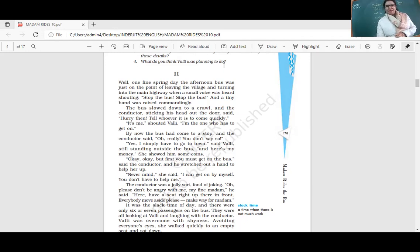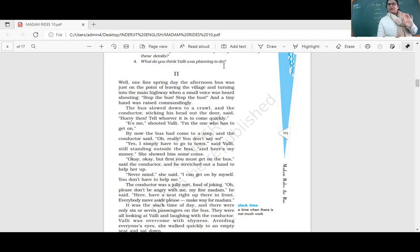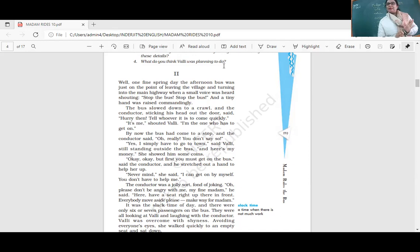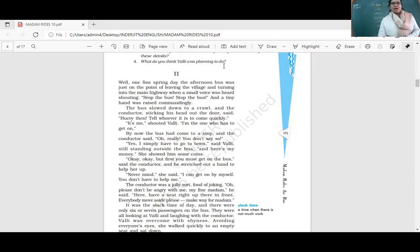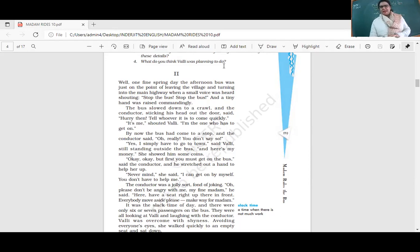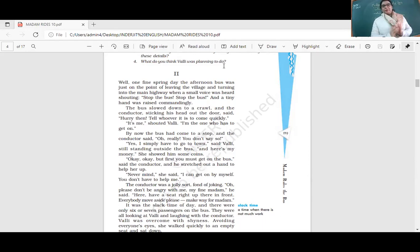'It's me. I'm the one who has to get on,' said Bali, very confident. The bus came to a stop. The conductor said, 'Oh really? You don't say so.' Bali replied, 'Yes, I simply have to go to town, and here's my money.' She showed him some coins. She's made all the preparations - the money for the ticket. The conductor said, 'But first, you must get on the bus.'